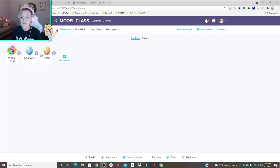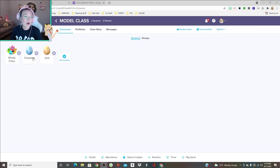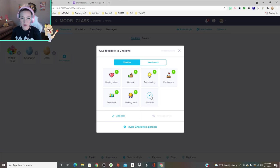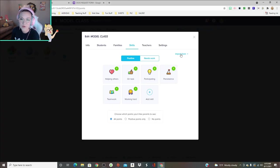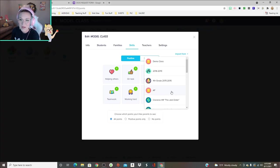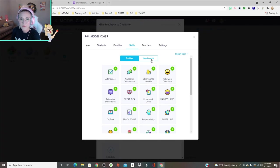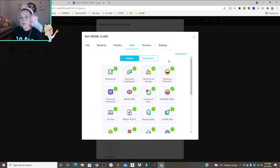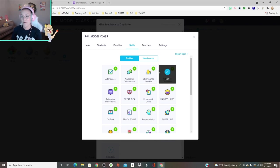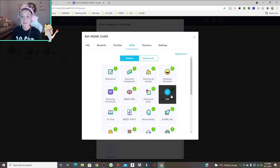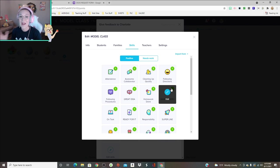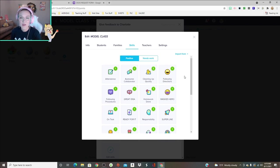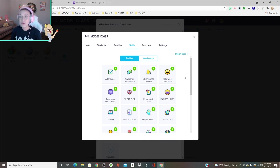Throughout the week, I'm gonna edit my skills. You can import from any class, and then same for needs work. I've imported my skills from another class, which is really nice because you don't have to go in and re-add all of the skills.